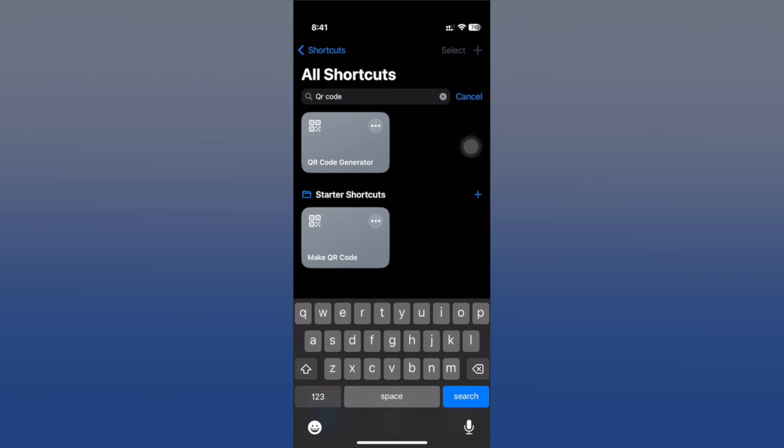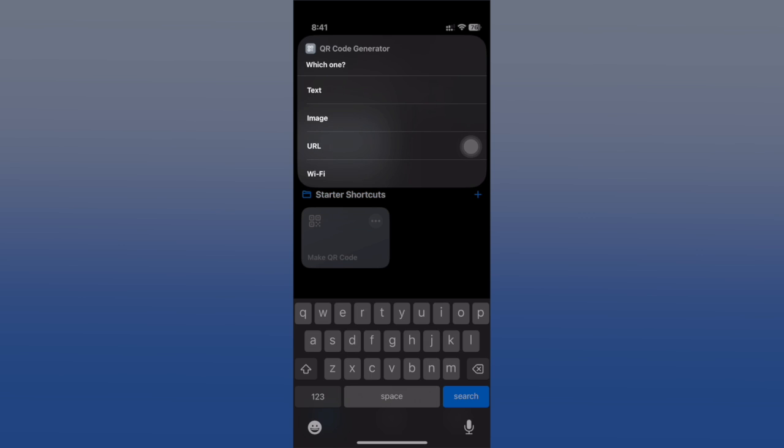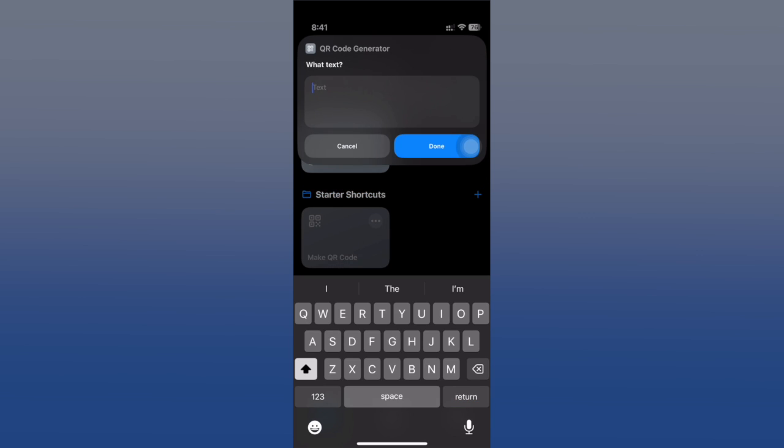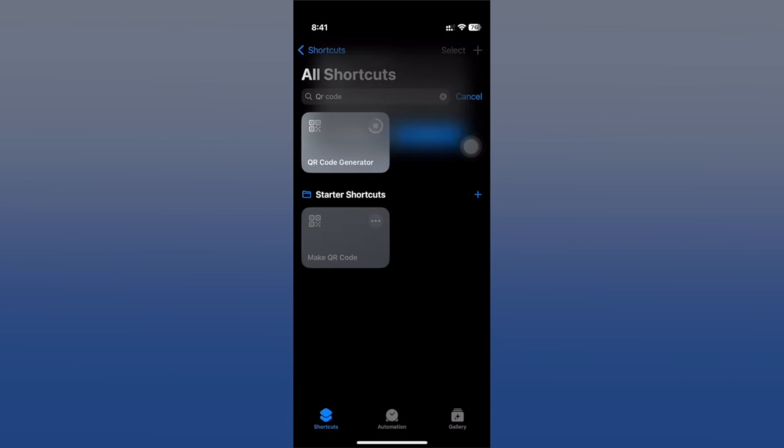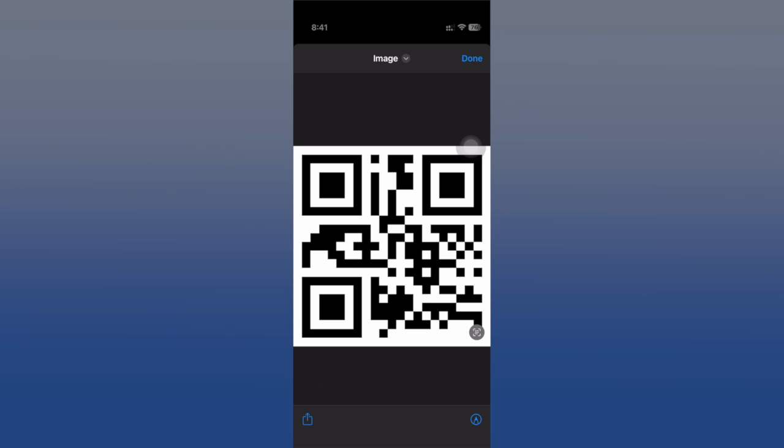If I go ahead and add something here, just a simple text, it will generate a QR code which I can save under the camera roll of my device and use it to share anything I want.